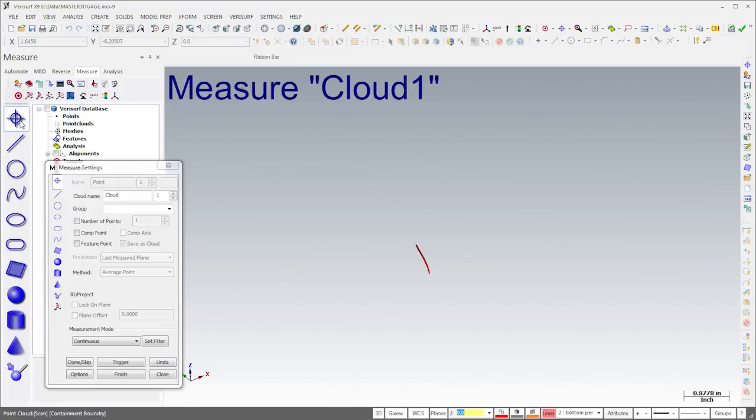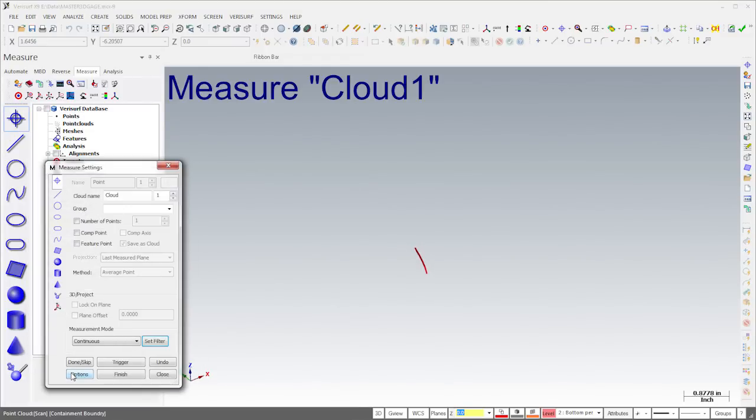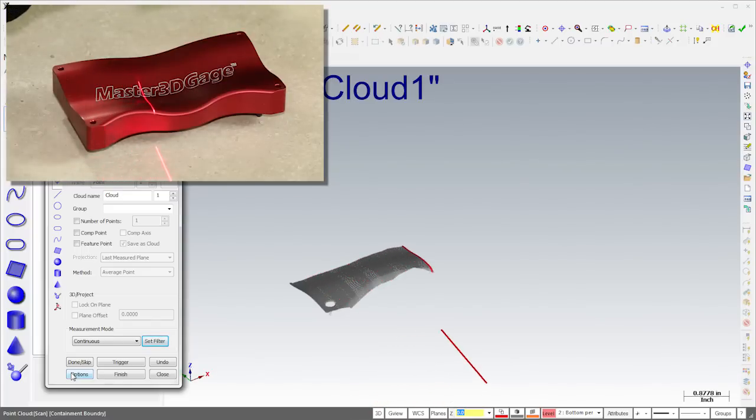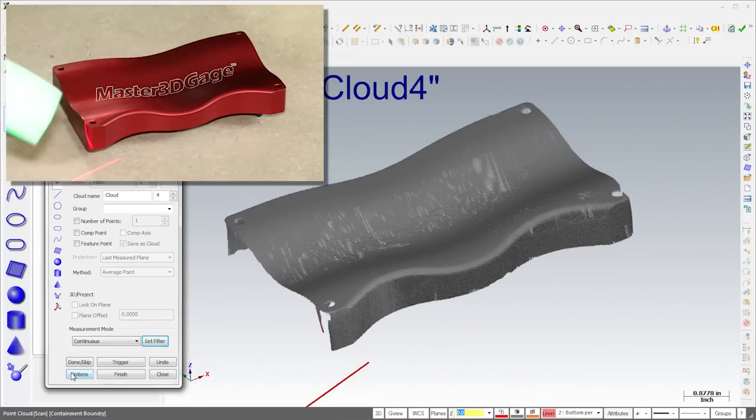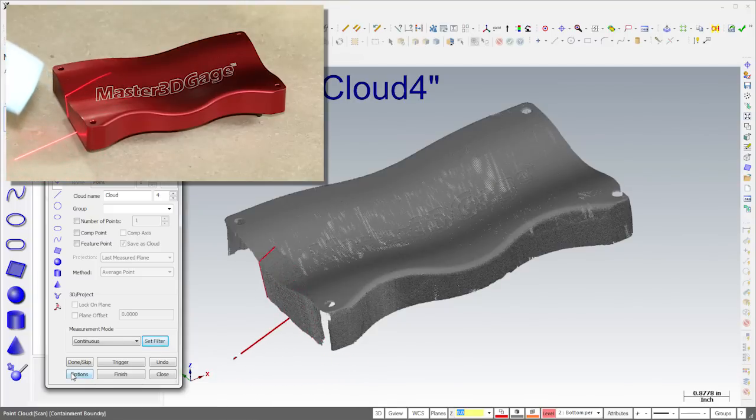I put spacers under the part and defined a boundary to exclude points beneath it. As I begin scanning, notice that only the part is captured and the tabletop is ignored. I'll continue scanning the part until I've captured all five sides.